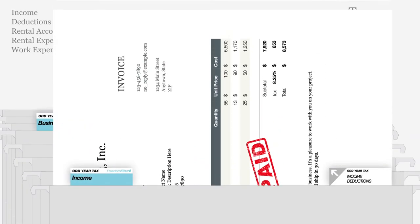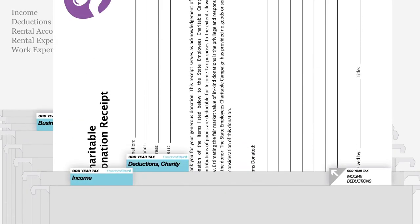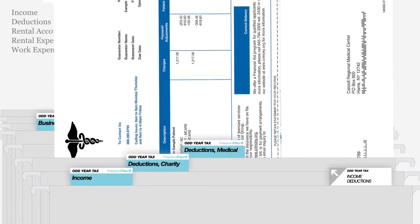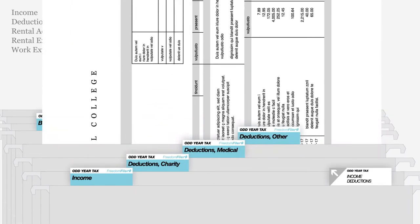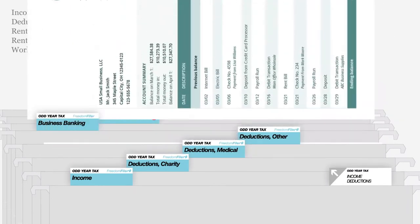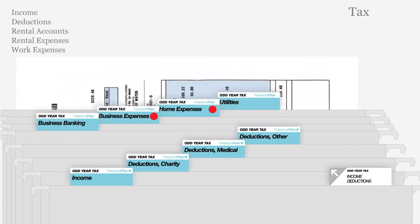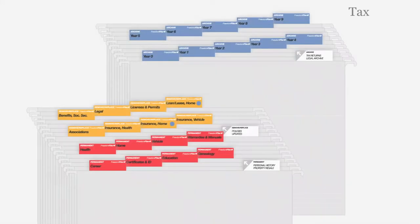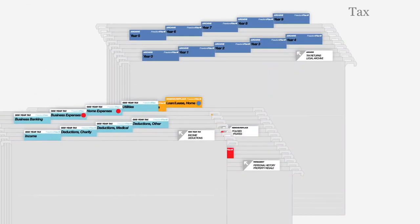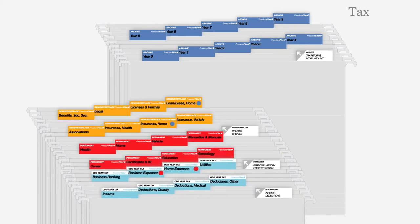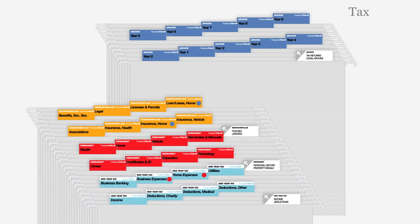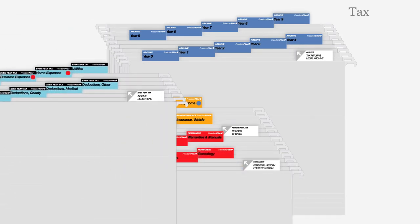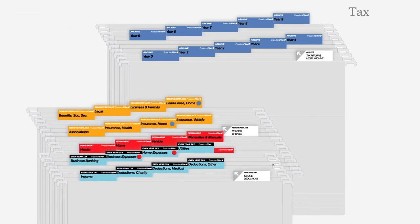Tax files in light blue organize tax-related documents and expenses for the current year. If the current year ends in an odd number, place the white-top odd-year files towards the front. If the year is even, place the black-top files in front.